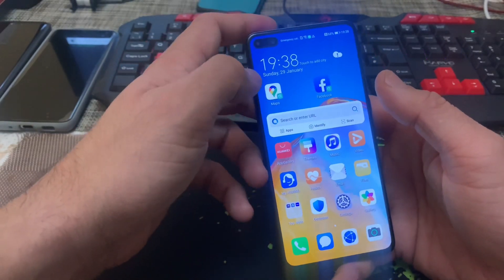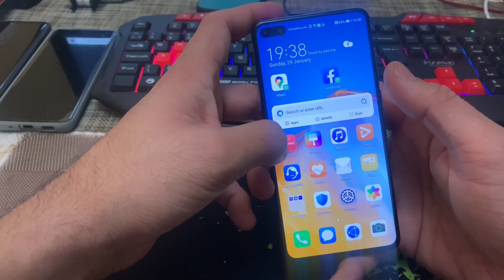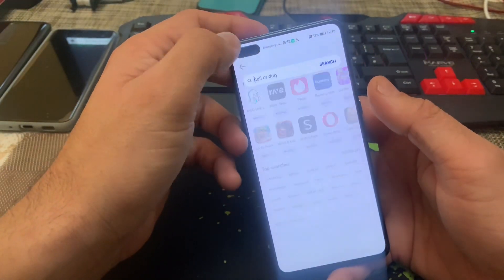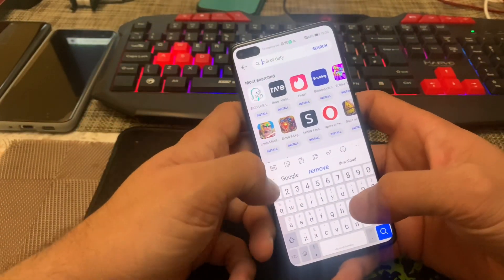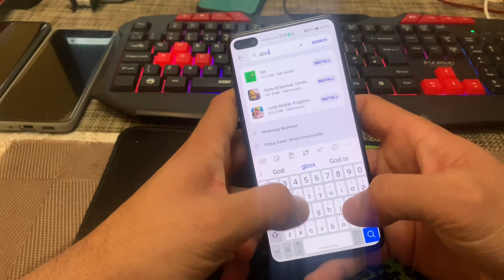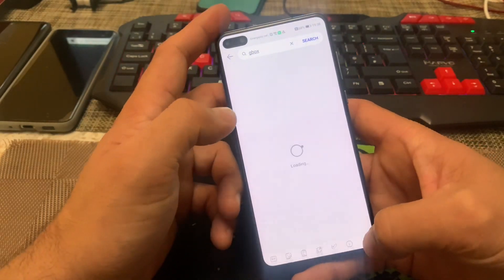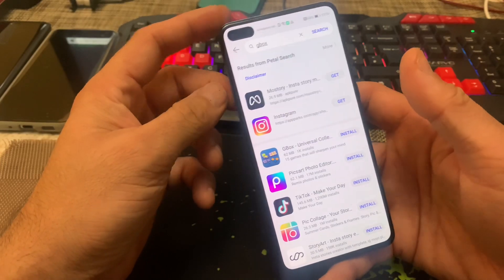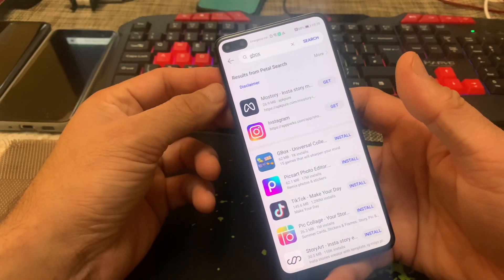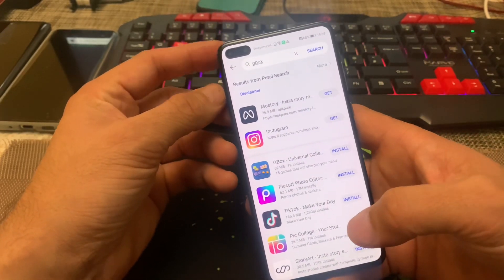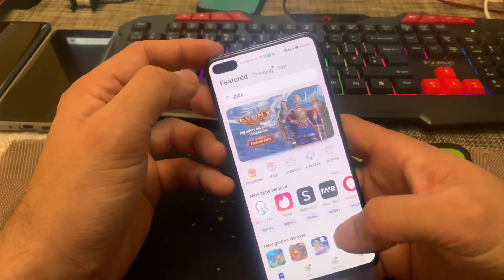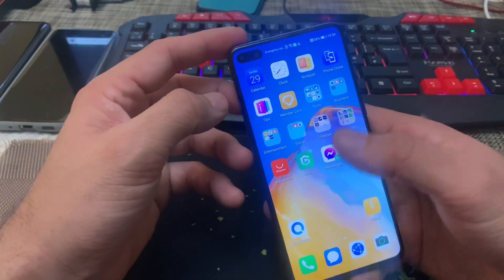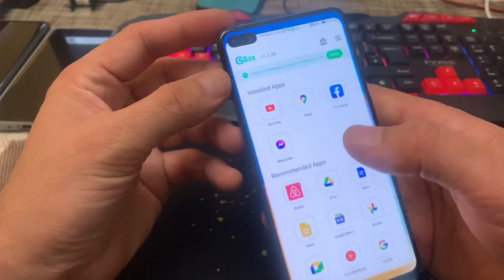If you have a Huawei device and you would like to install Google Play Services, go to your App Gallery, type 'GBox' and click search. If you are not in Gulf or Southeast Asian countries, it will not appear in the search box. If you are in the Gulf, it will appear — this is the icon we're looking at.